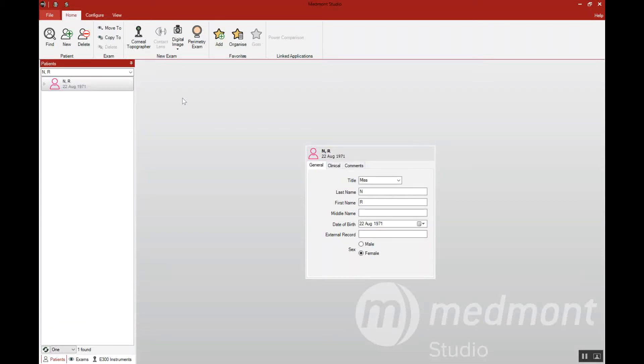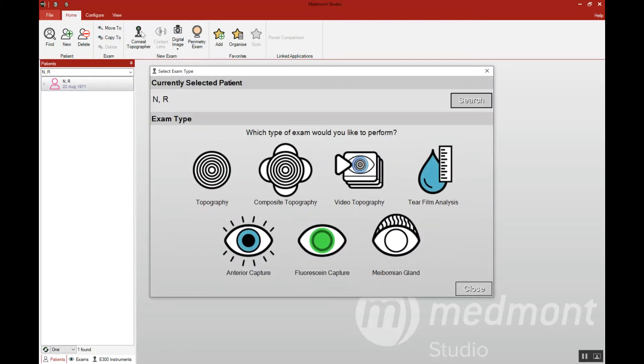This video reviews the topography capture in your Medmont corneal topographer. Start by creating the patient, then once selected, click on the corneal topographer capture icon.